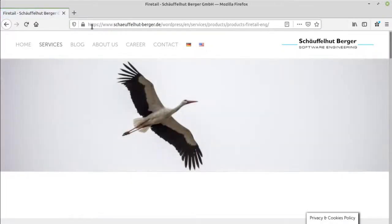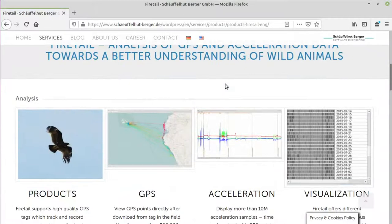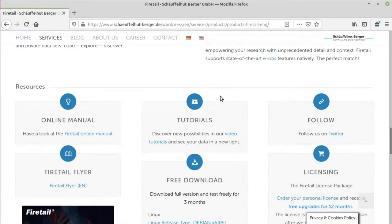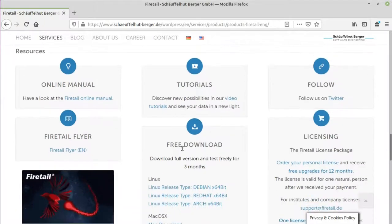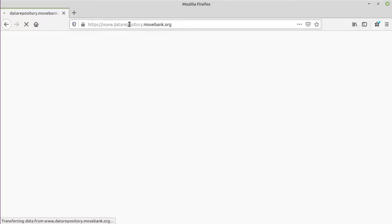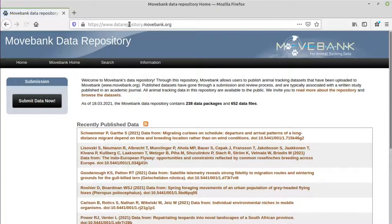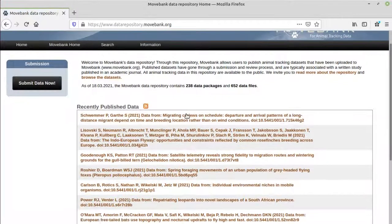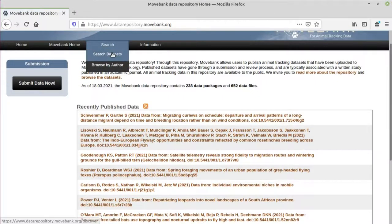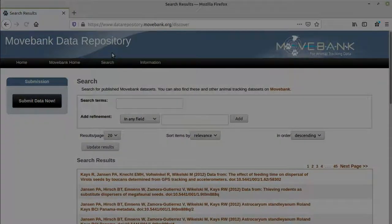To reproduce this tutorial, you may choose among two options. Option A, if you are registered with a MoveBank account, you can download the data from within FileTail. Option B is to download the files from the MoveBank repository. In this tutorial, we'll use the built-in MoveBank interface.